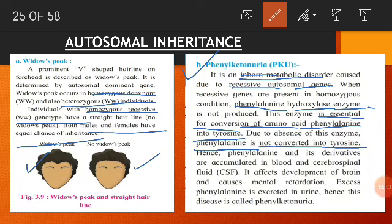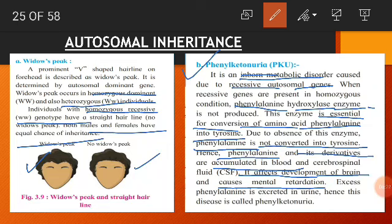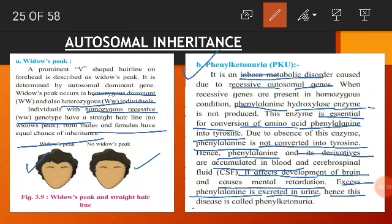As a result, phenylalanine and its derivatives accumulate in the blood and in the cerebrospinal fluid (CSF). This affects the development of the brain and can also cause mental retardation. Excess phenylalanine is excreted in the urine, which is why this disease is called phenylketonuria.